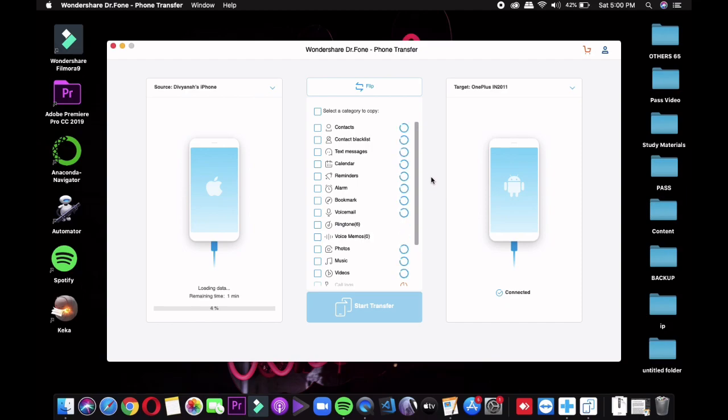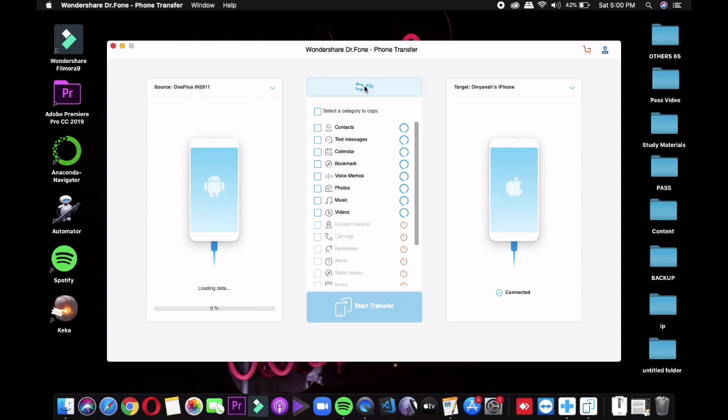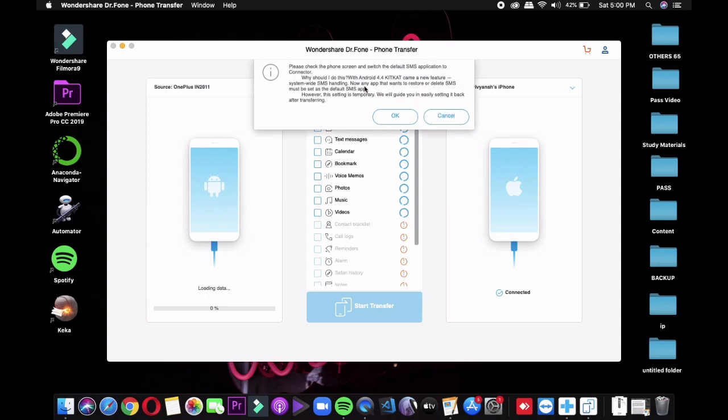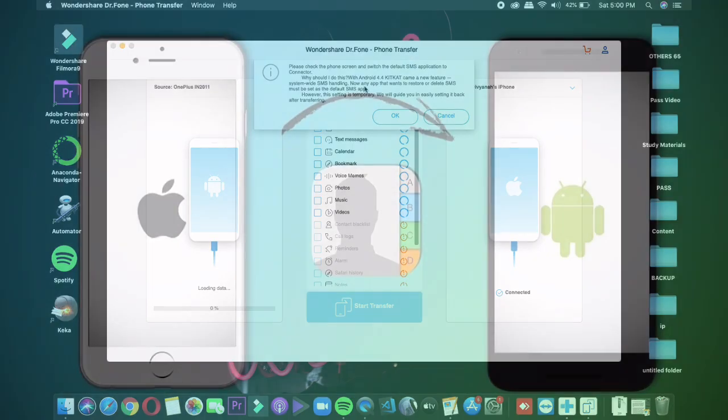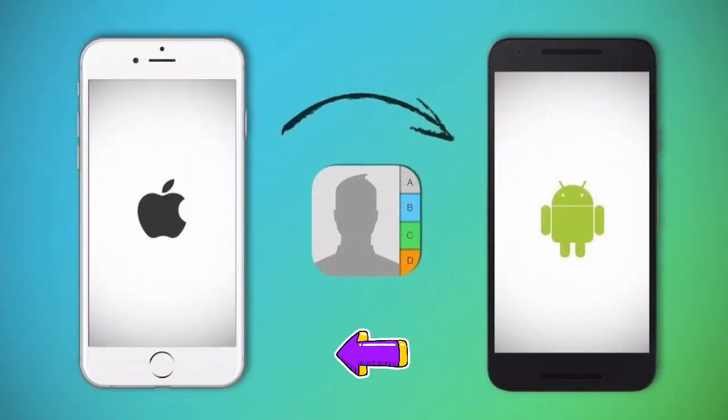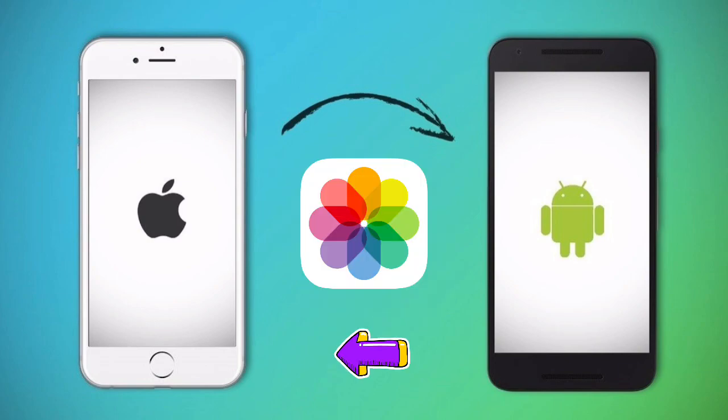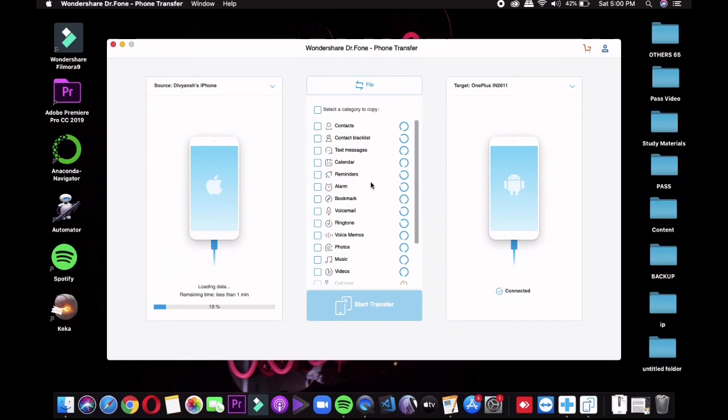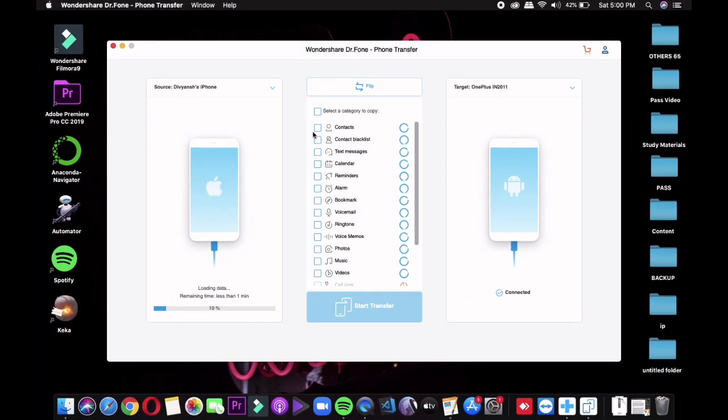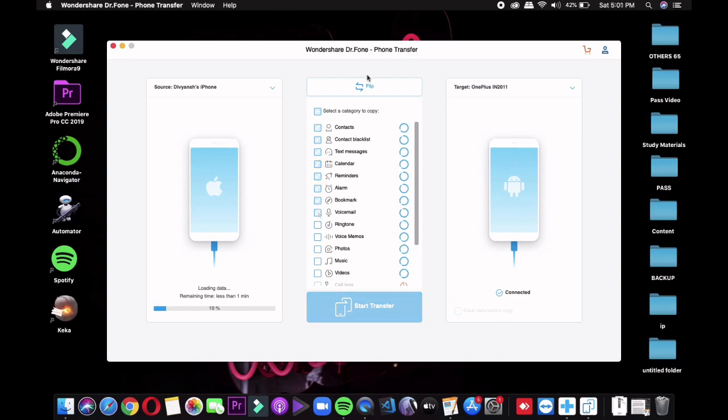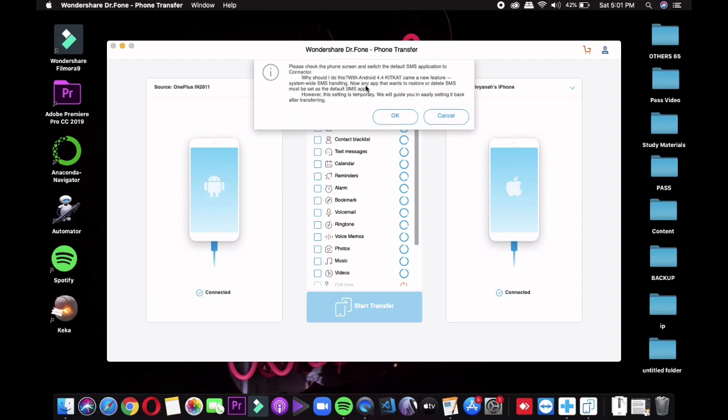Then you only need to select what you want to transfer. You can see a big list of options available: contacts, messages, call logs, bookmarks, photos, music, and many more. Make sure to select the source device (the phone whose data you want to transfer) and the destination device (the phone where you want to complete the transfer).